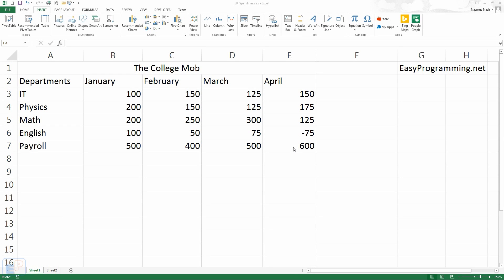Hey everyone, welcome to another Easy Excel tutorial, part of EasyProgramming.net. Today I want to quickly introduce to you something called sparklines.